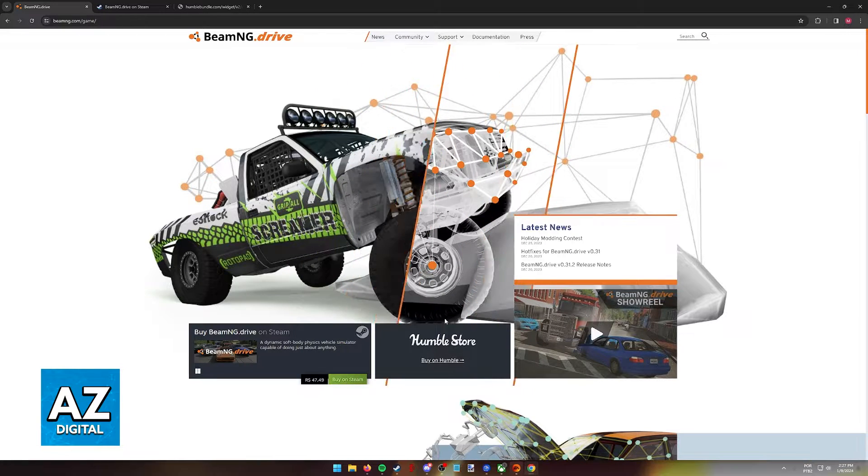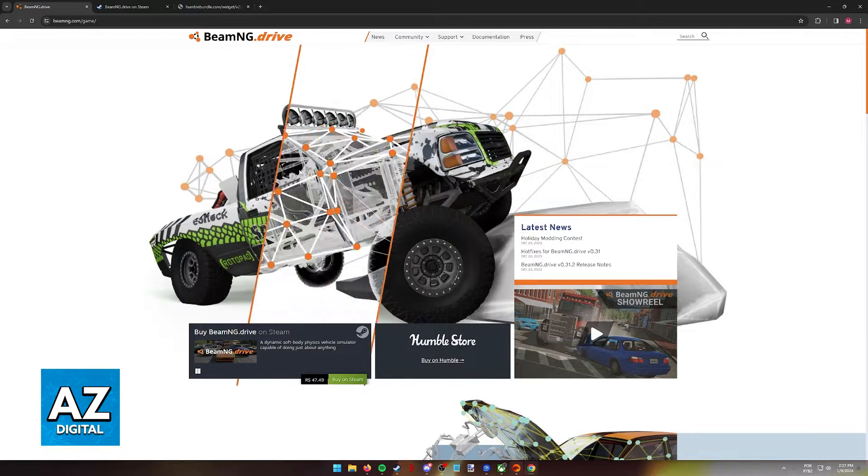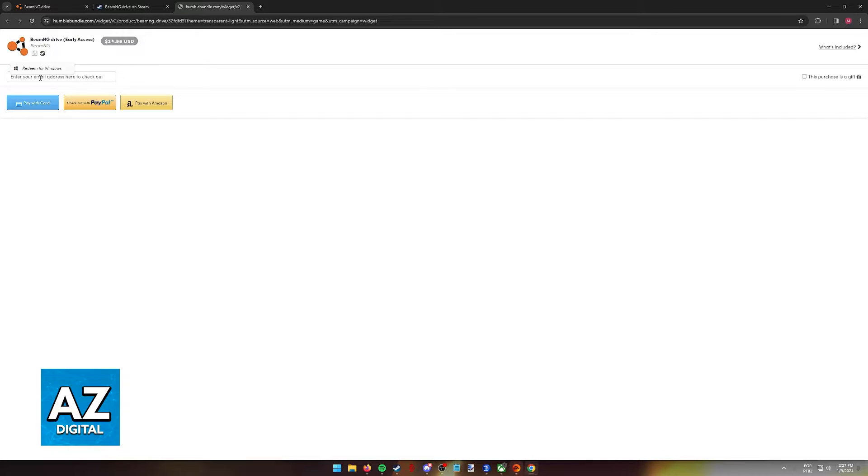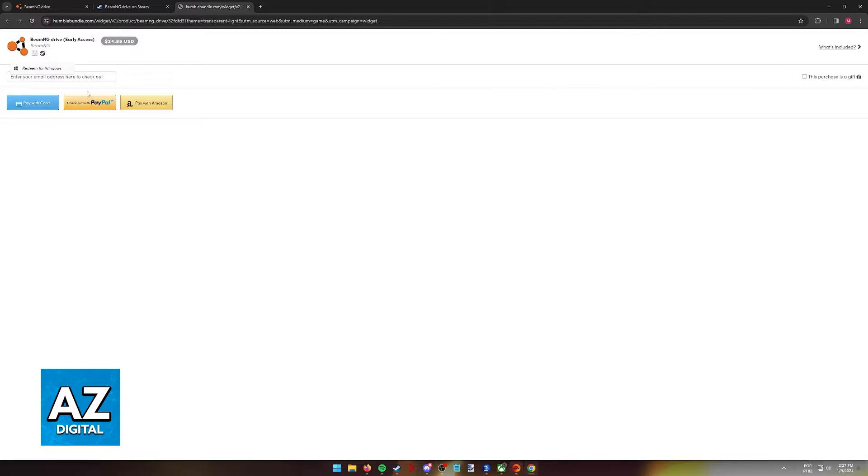First, I'm going to show off Humble really quickly. You will notice that for Humble, you will be able to purchase for $24.99 USD, and all you have to do here to redeem the game for Windows on Steam is to input your email address and choose between paying with a card, PayPal, or Amazon.